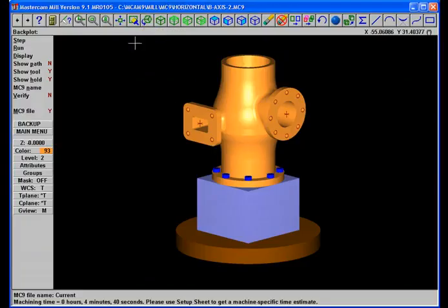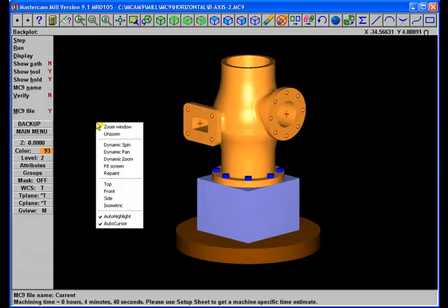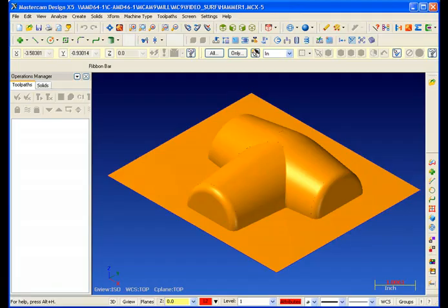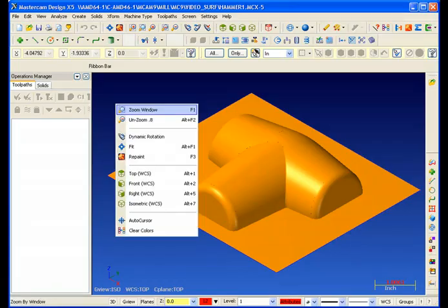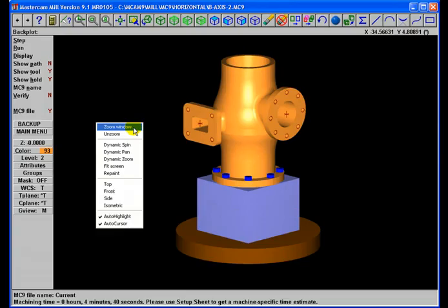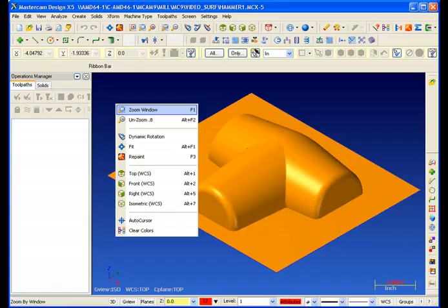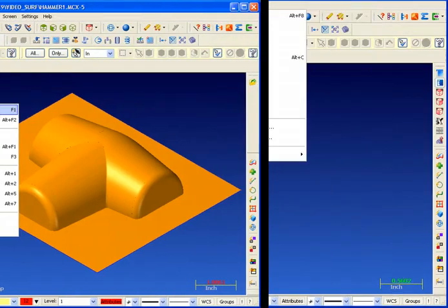But here in Mastercam version 9, notice when I right-click my mouse, this is what I get. Now let's take a look at that same action in Mastercam X. I right-click my mouse and it's virtually the same menu. It looks a little bit different, but has all the same basic functions and works the same way.